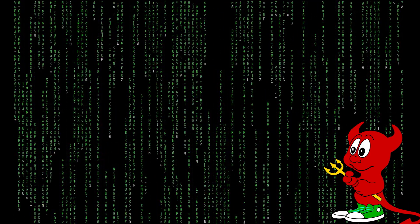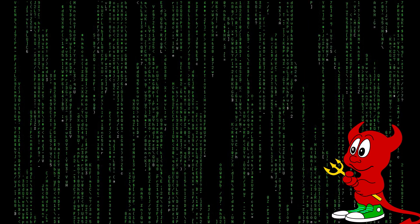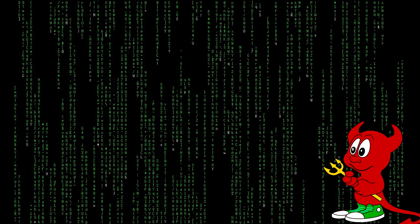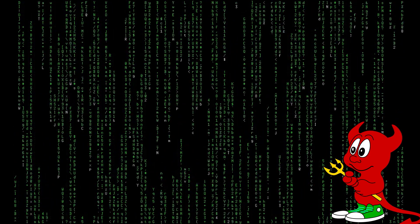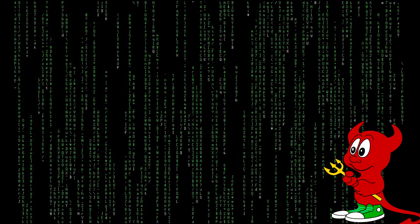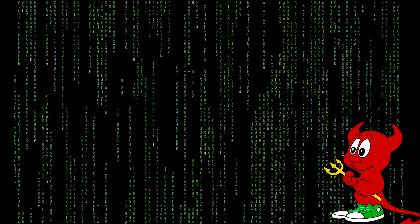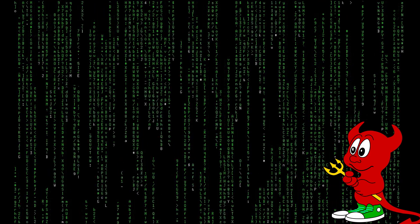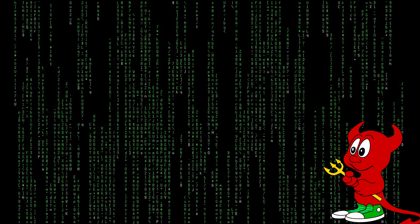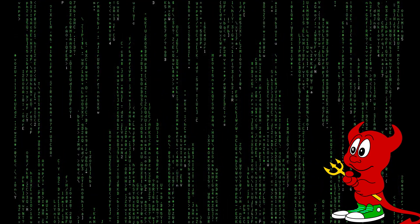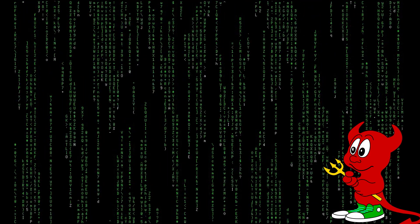Hello everyone and welcome to my channel. In this video I would like to show you how to run a large language model on FreeBSD, and for that we'll be using the Ollama project.